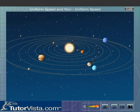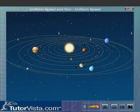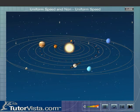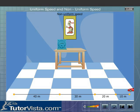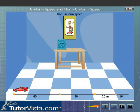The movement of the planets around the sun is uniform motion. Observe the motion of the car displayed here. We observe that the car is covering unequal distances in equal intervals of time. That is, the car is moving with non-uniform speed, or it is undergoing non-uniform motion.